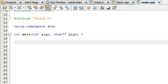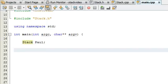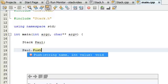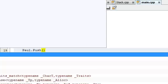Now what I need to do is create a stack object, so I'm going to type in stack and then name my object Paul. Then I'm going to use this object to test the functions.